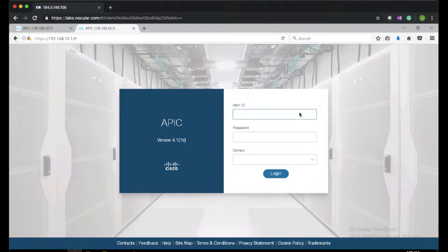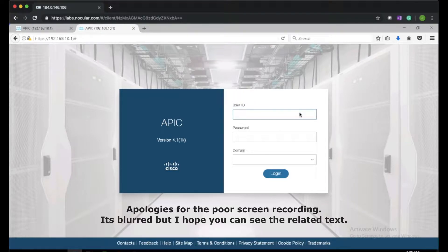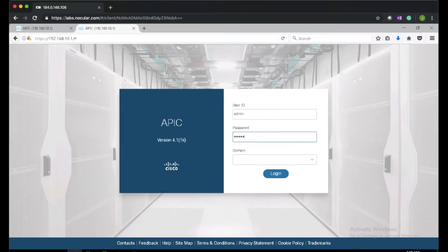In this video we will create tenants, VRF, bridge domain, subnets within the bridge domain, filters and contracts, and finally we will create the application profile with three EPGs: app, db, and web. Let's get started — we'll log on to the APIC.